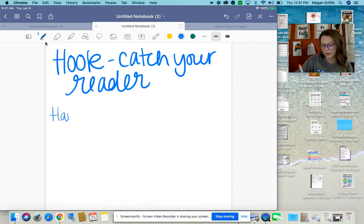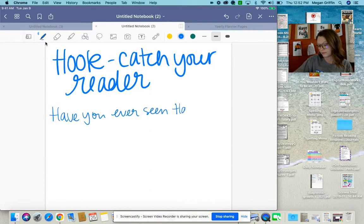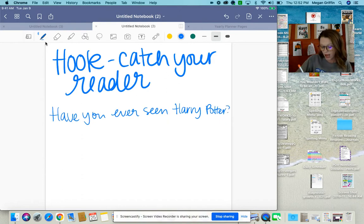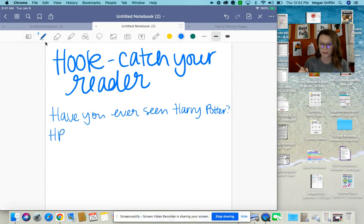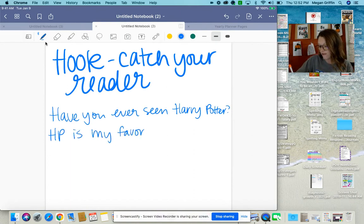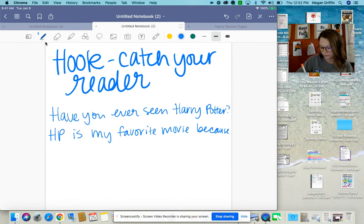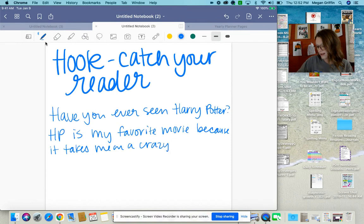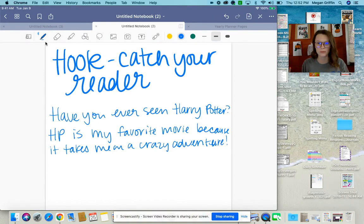I could do a hook a couple of different ways. I could say something really simple like, 'Have you ever seen Harry Potter?' That's a solid question. Or I could make a huge statement. I'm going to abbreviate it HP just because I'm writing and y'all are watching me, but you need to spell out the full name of your movie. 'HP is my favorite movie because it takes me on a crazy adventure!' Exclamation point. Big statement.